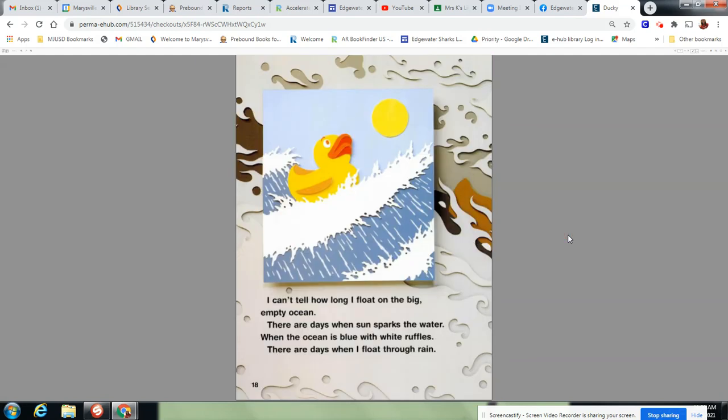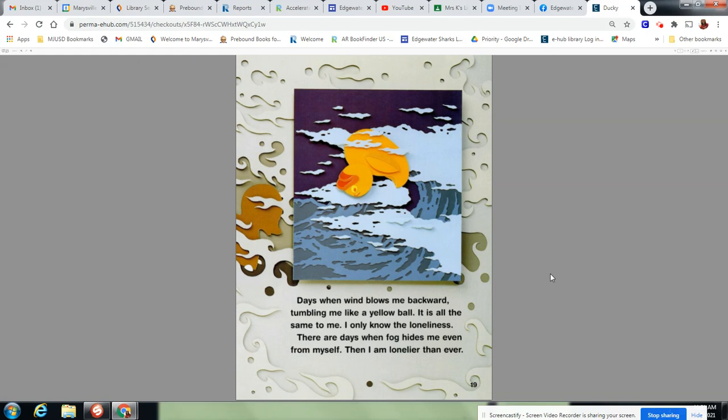I can't tell how long I float on the big empty ocean. There are days when sun sparks the water, when the ocean is blue with white ruffles. There are days when I float through rain. Days when wind blows me backwards, tumbles me like a yellow ball. It is all the same to me. I only know the loneliness. There are days when fog hides me, even from myself. Then I am lonelier than ever.